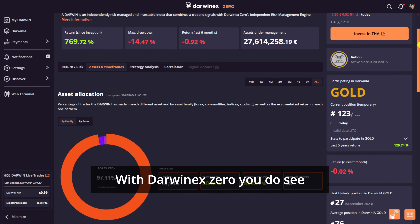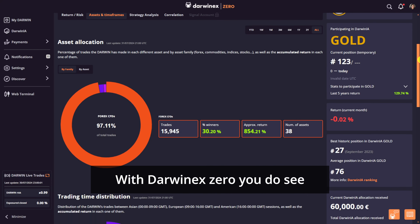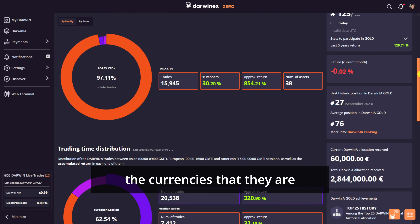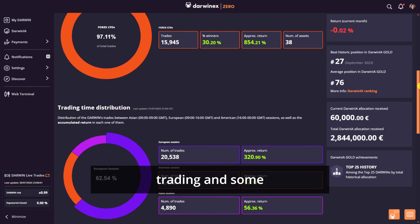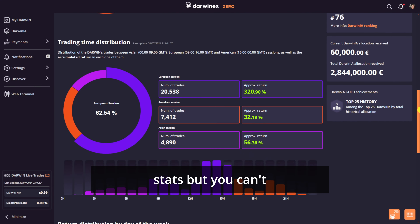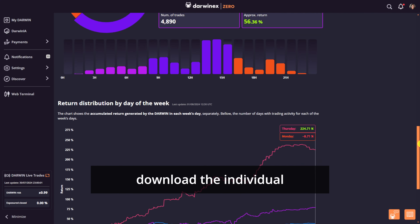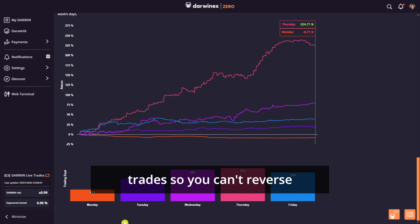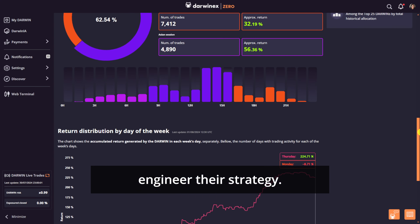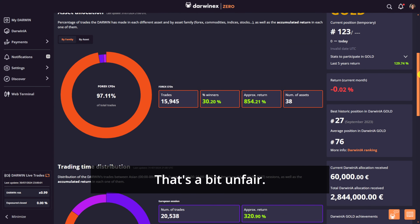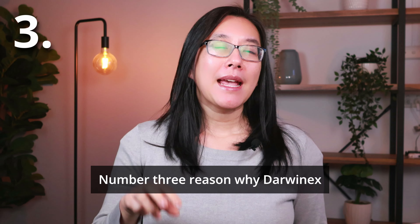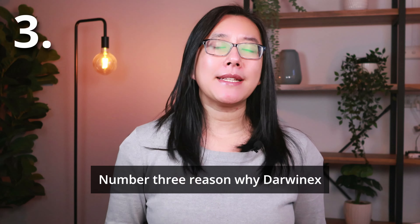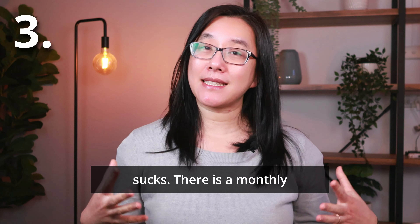With Darwin X Zero, you do see the currencies they are trading and some stats, but you can't download the individual trades. So you can't reverse engineer their strategy. That's a bit unfair.